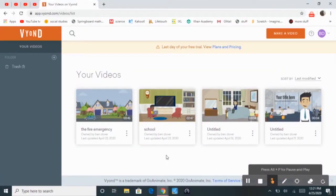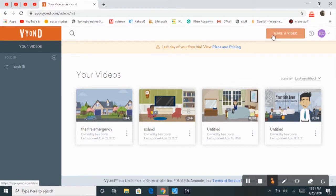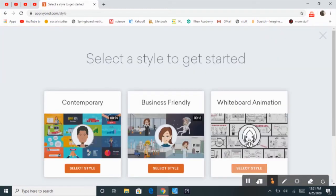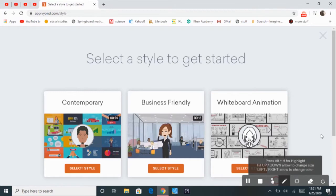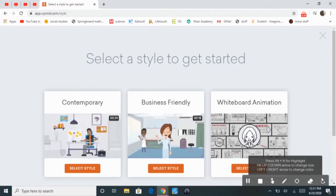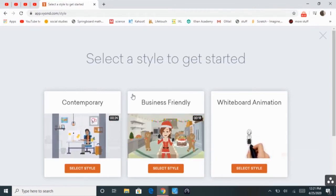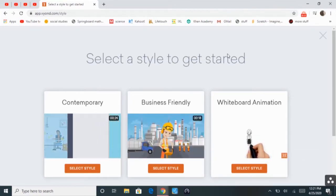Hey guys, what's going on? This is Fry Guy how to do reviews. Today I'm going to show you how to make a video with Vyond.